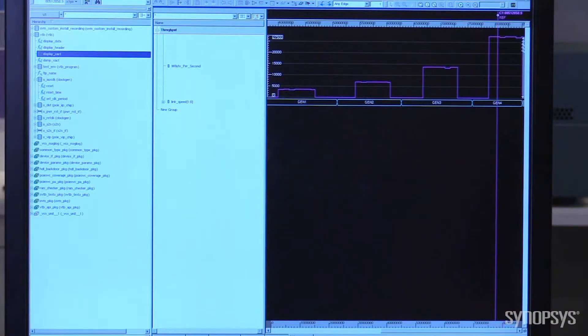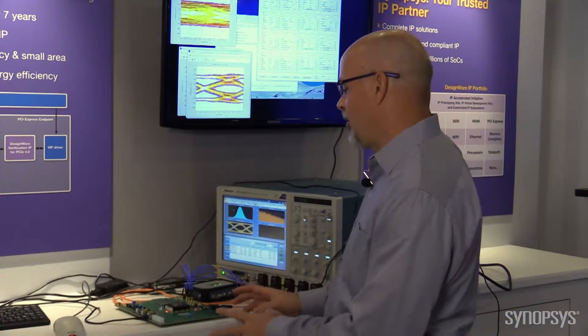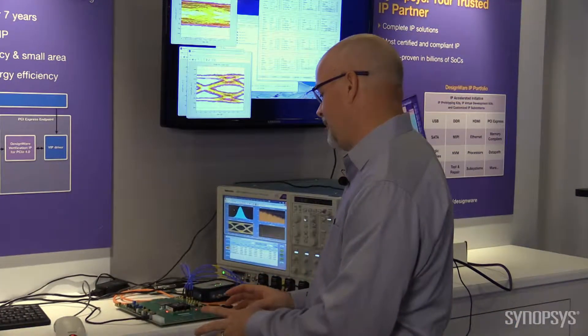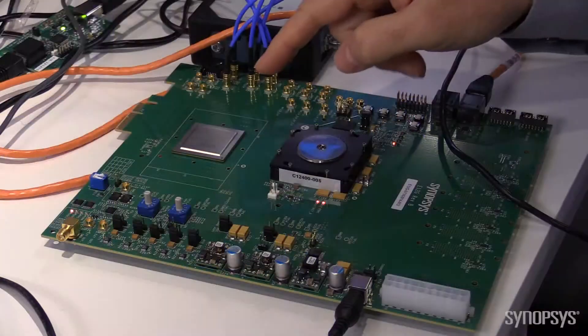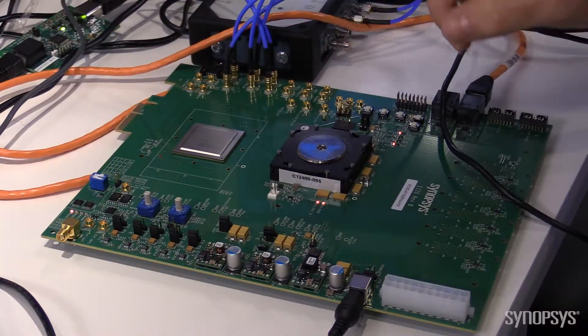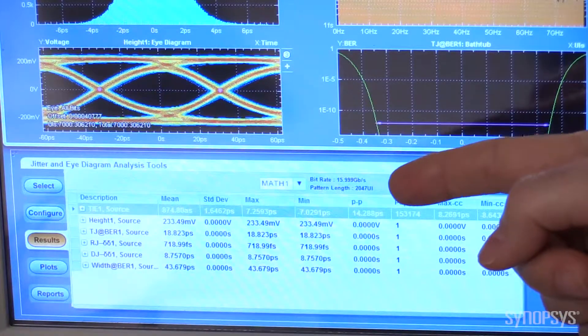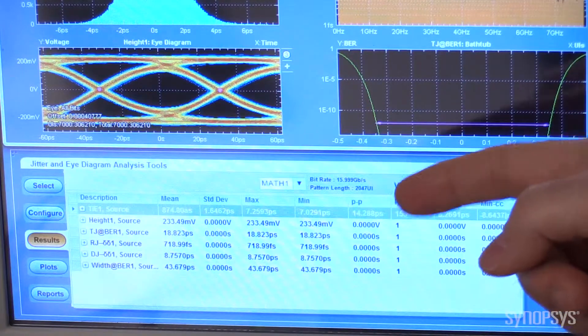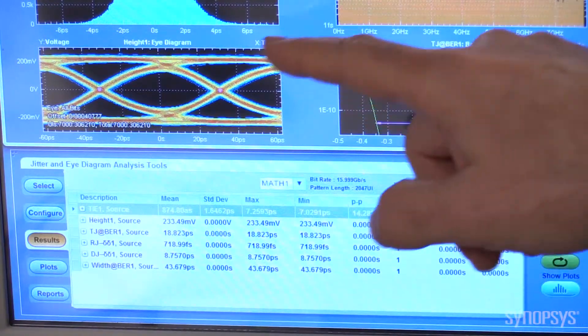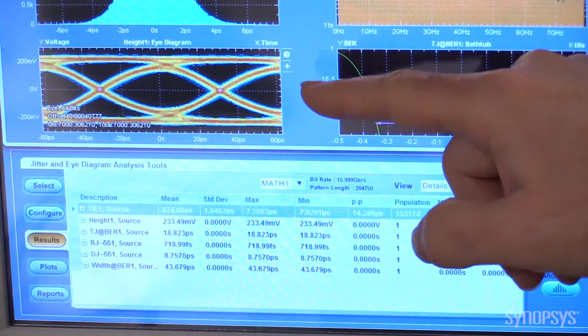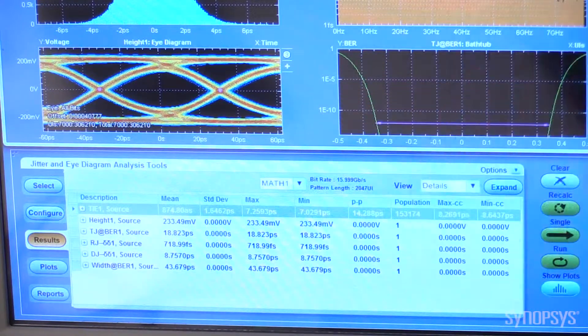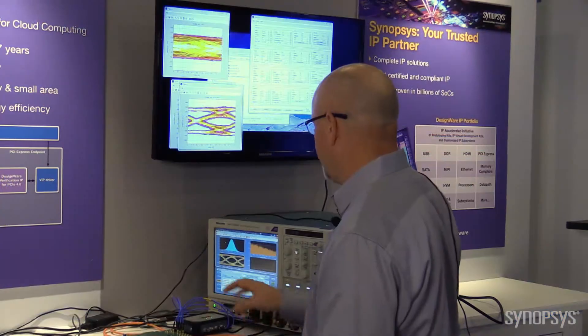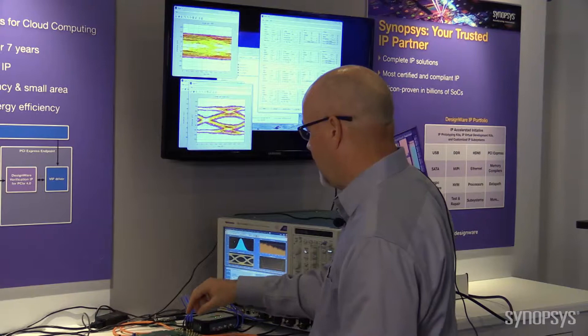The second part of our Gen 4 implementation is our Enterprise class PHY, and here we're running at 16 gig. If you look over here on the scope, you can see the PHY is running at 16 gig, and you can see the eye diagram for the transmit is very clean with very low jitter. So that's on one channel coming out of the PHY.